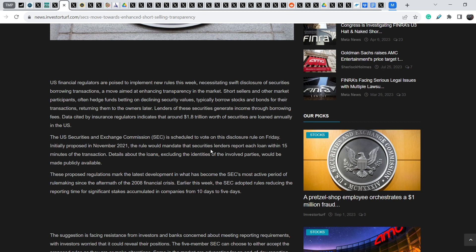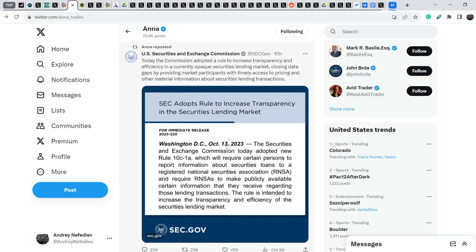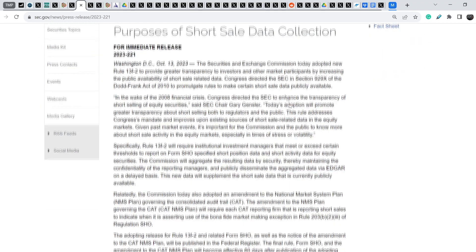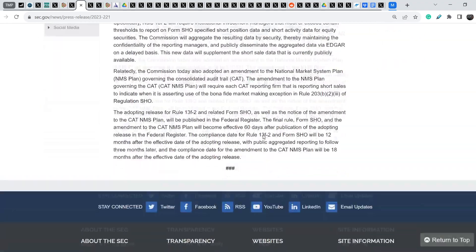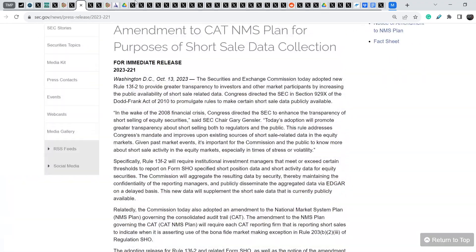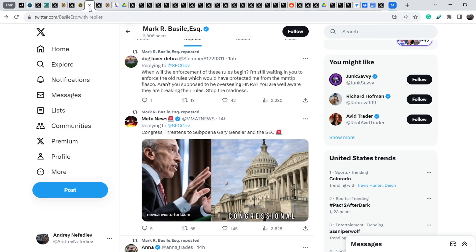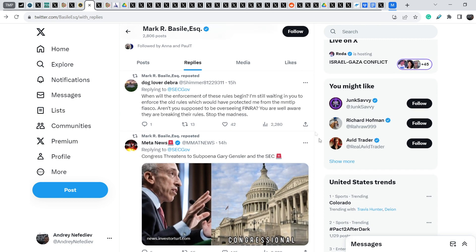This information will be publicly available. I think this is a huge step towards the transparent market. You can read this entire document on the Securities and Exchange Commission Twitter account or on their official website. It is not the longest document. Let me show you some comments from our headliners and from other community members.